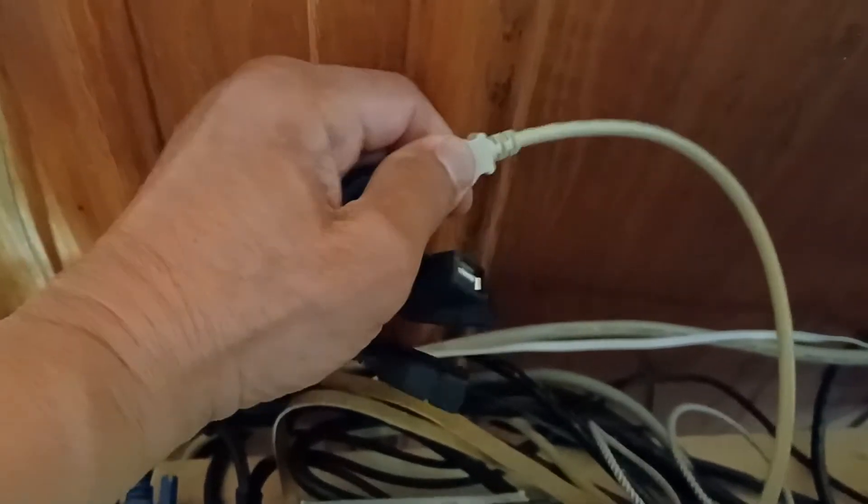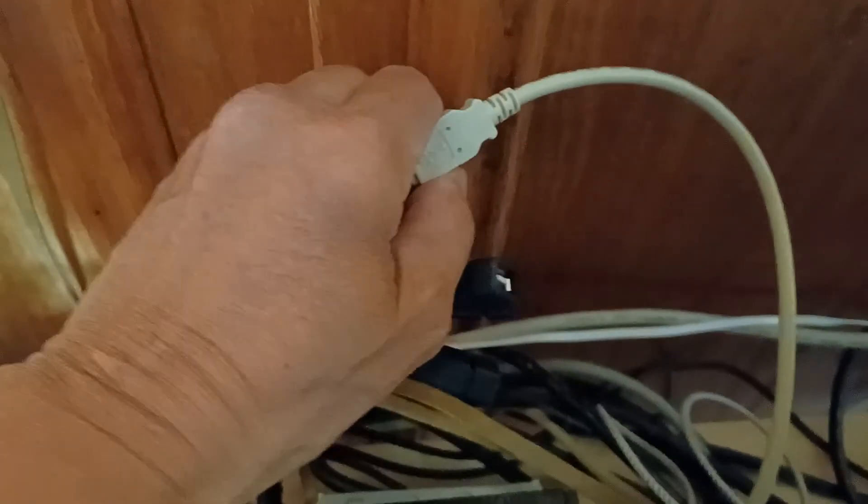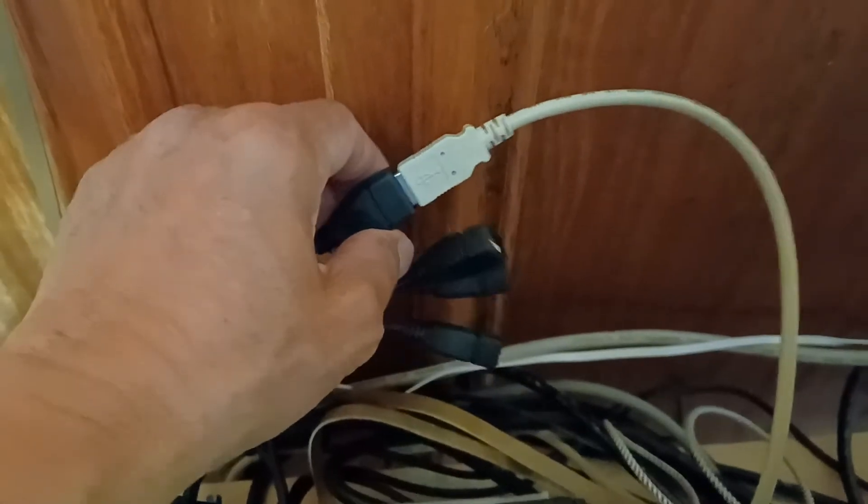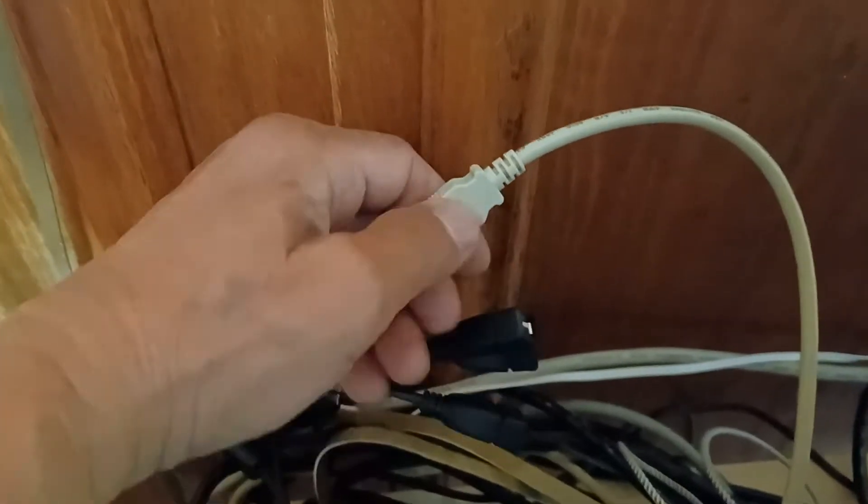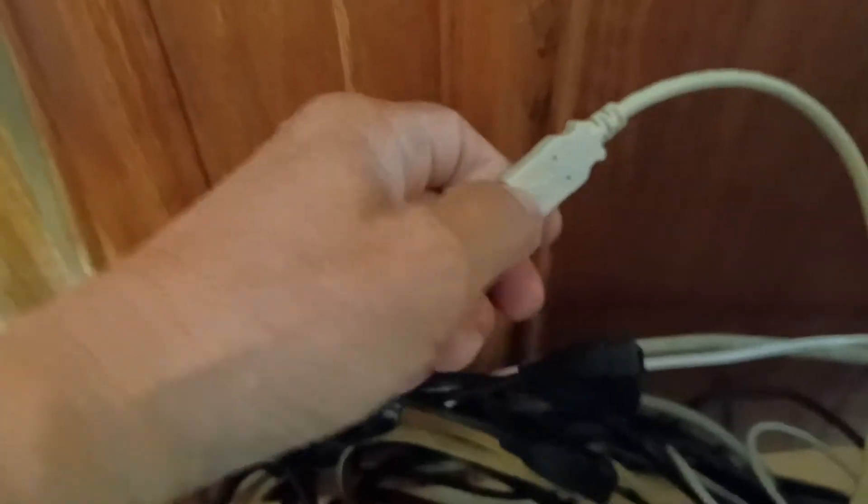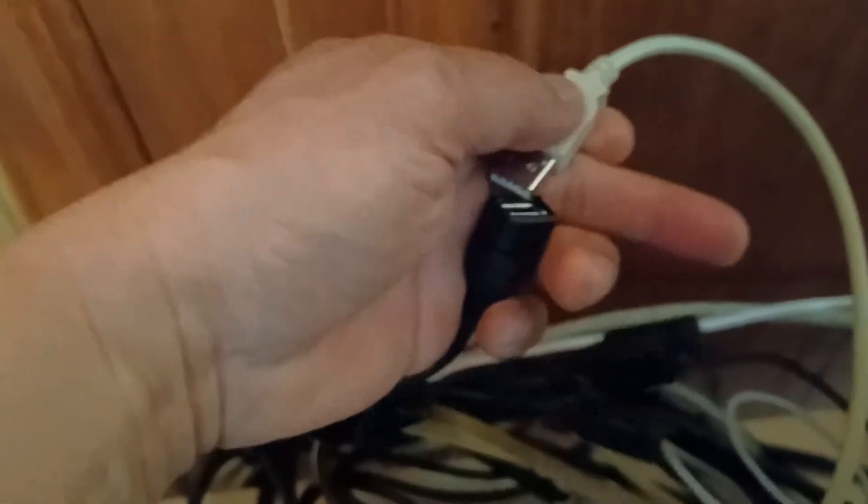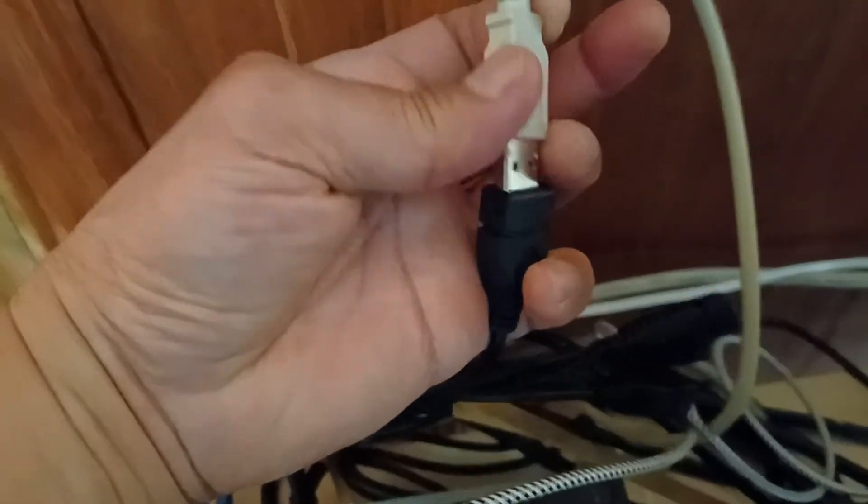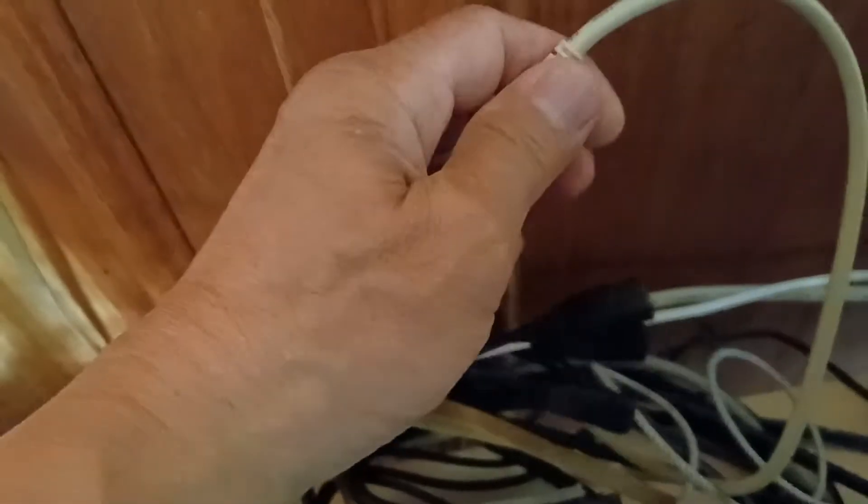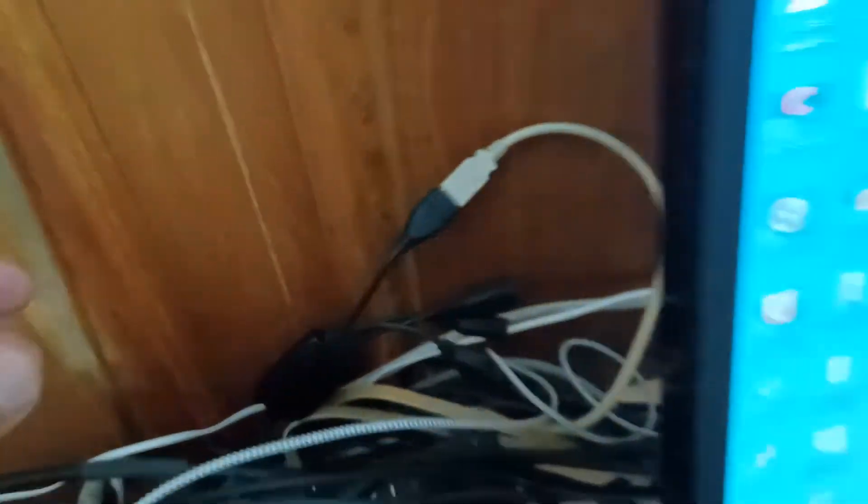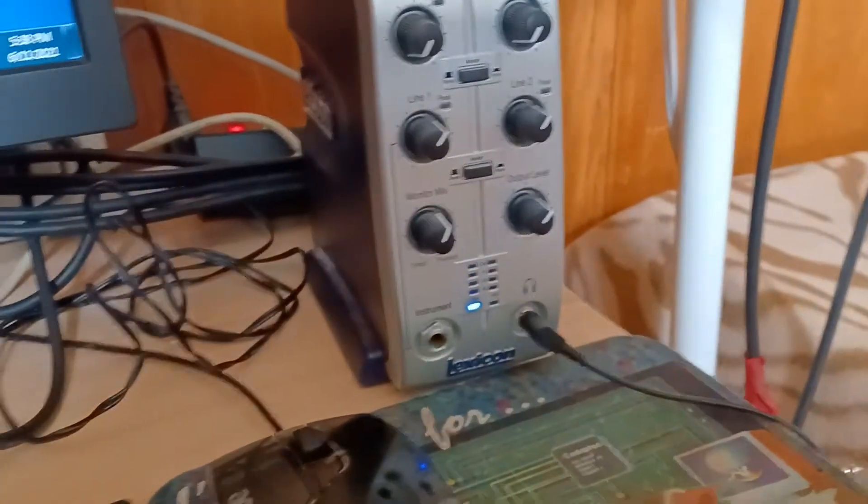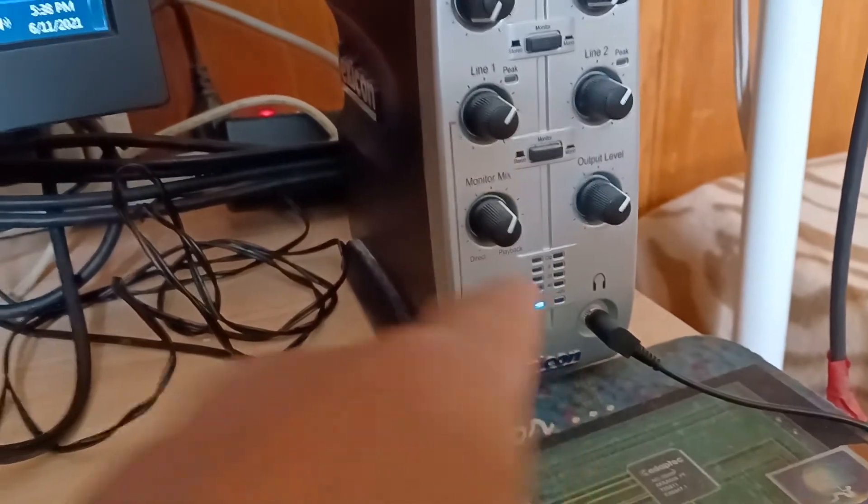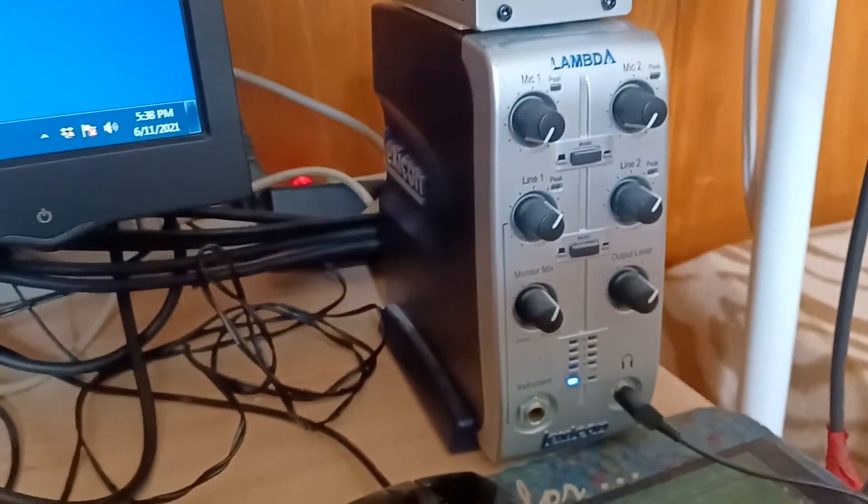...with just one hand, but almost okay. It's disconnected, and I'll try to connect it again. Yeah, I got it! And now the Lambda has the light coming on, so it's connected. So that's how...